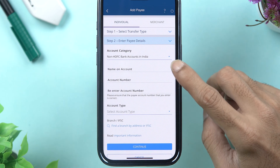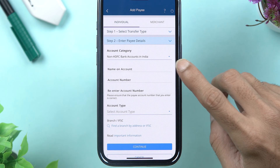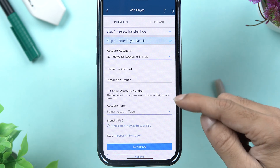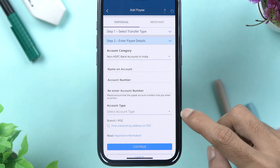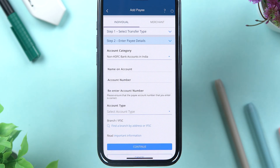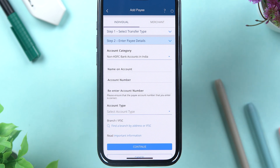Now you need to enter the payee details: enter the name, enter the account number twice, then select the account type — whether it is a savings or current account. After that, enter the IFSC code. Once you have entered all the payee details, select Continue.